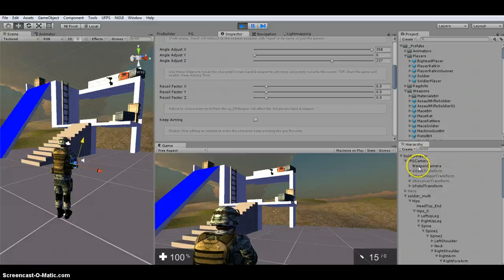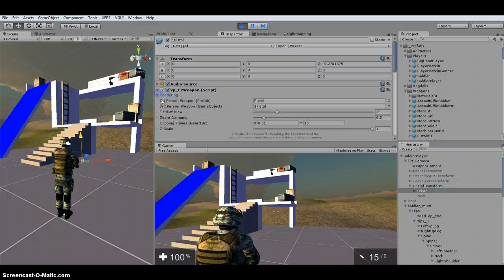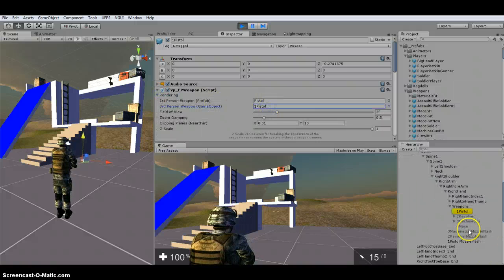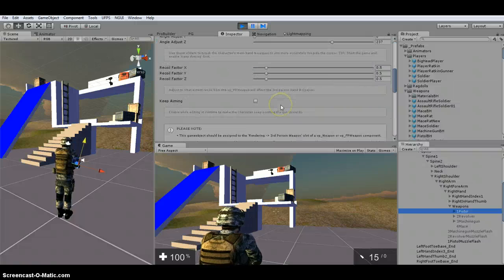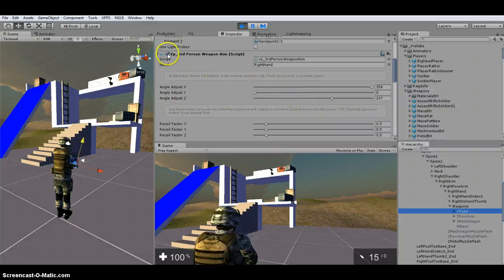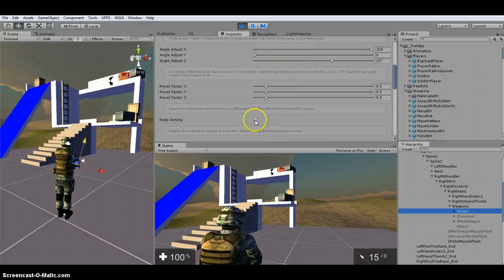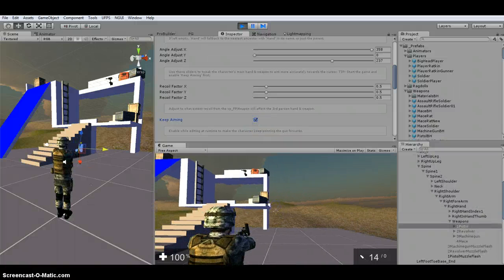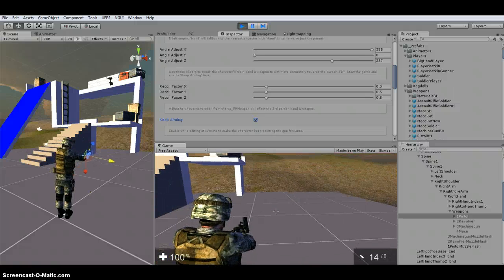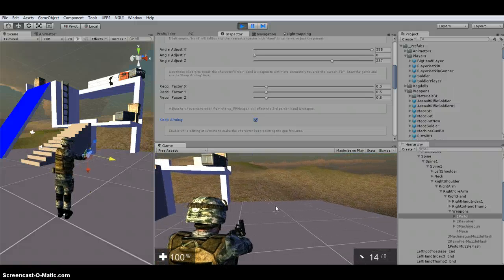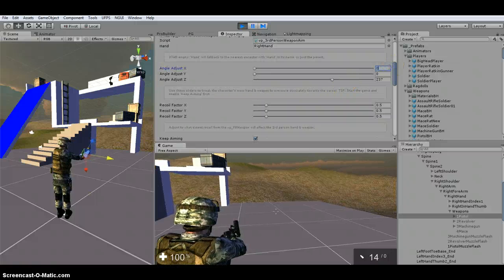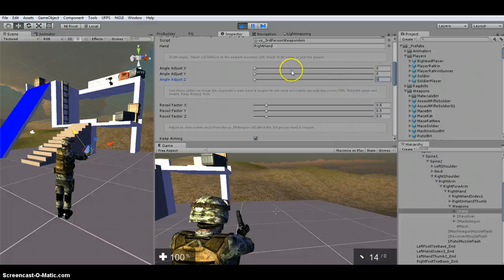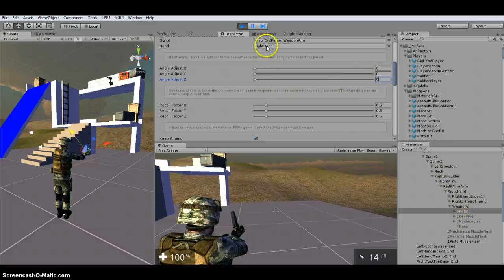So what you're going to do is you're going to look at your pistol. Go under rendering to find your third person pistol. It's going to find it right here. You're going to scroll down to this keep aiming. So this is under the VP third person weapon aim script. So if you click on this keep aiming. And then what you're going to do is you right click in the view. So it's aiming. I'm going to go ahead and escape out of that. And then what I'm going to do is I'm going to reset these to zero. So zero, zero.